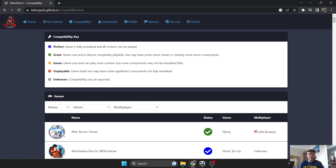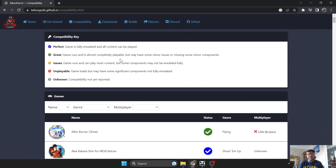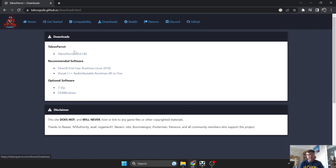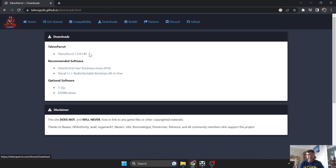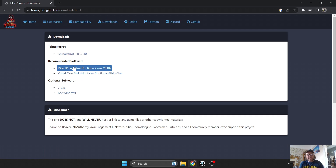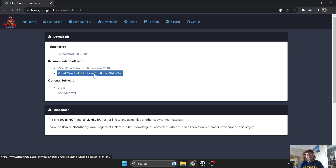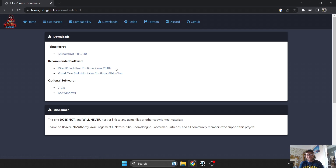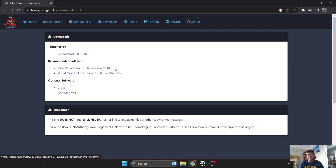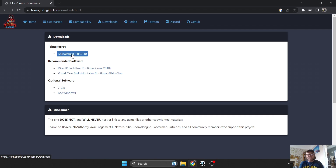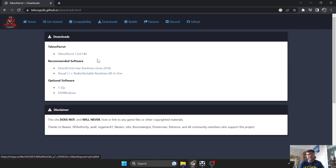So head back over to the TechnoParrot website and go to the Downloads tab — this is what we need to download the emulator. If you have any problems, it also recommends downloading and installing the DirectX user runtimes as well as Visual C++. That's likely your problem if you encounter issues.